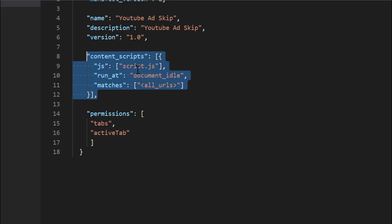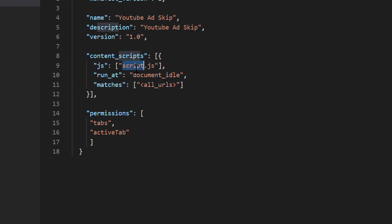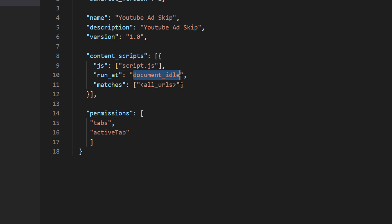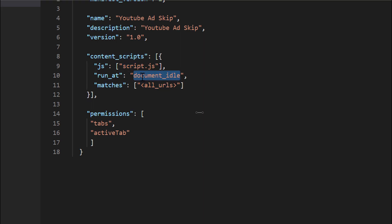After that, we have to write the content script section. Inside that, we have the javascript file name. This script file will be executed. The run at section defines at which point the script will execute. As per these lines, script.js file will execute at document idle state, means when the page load will be completed.